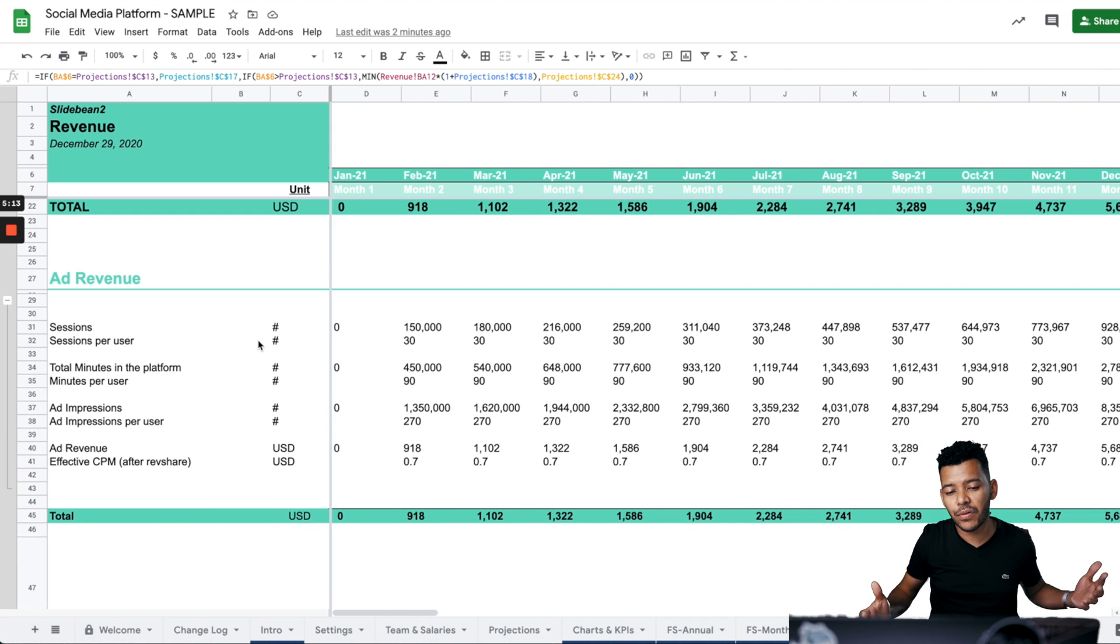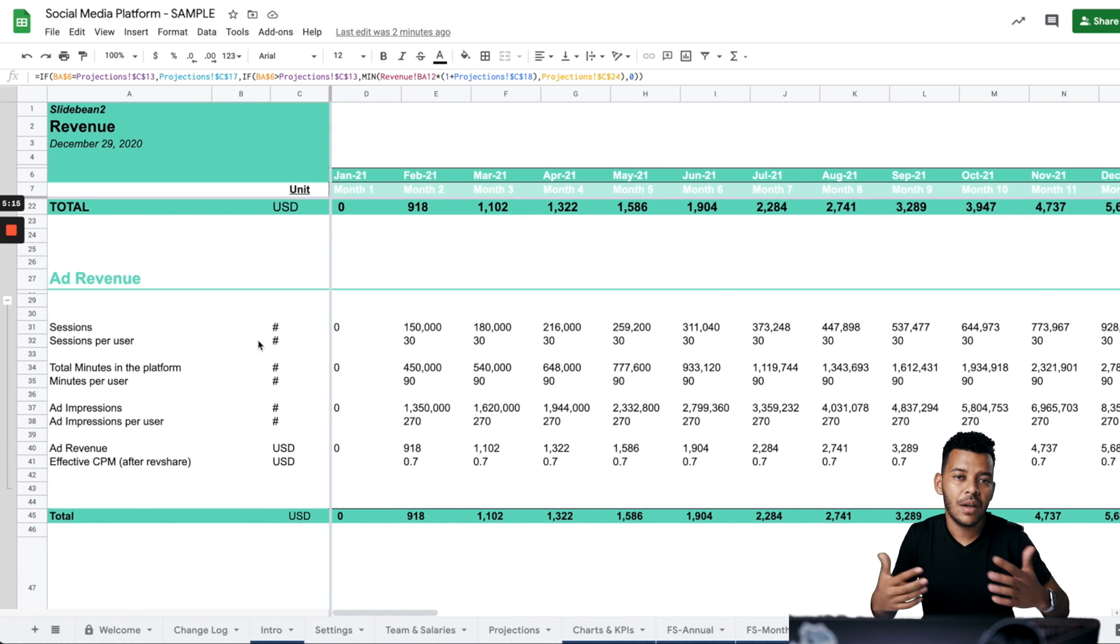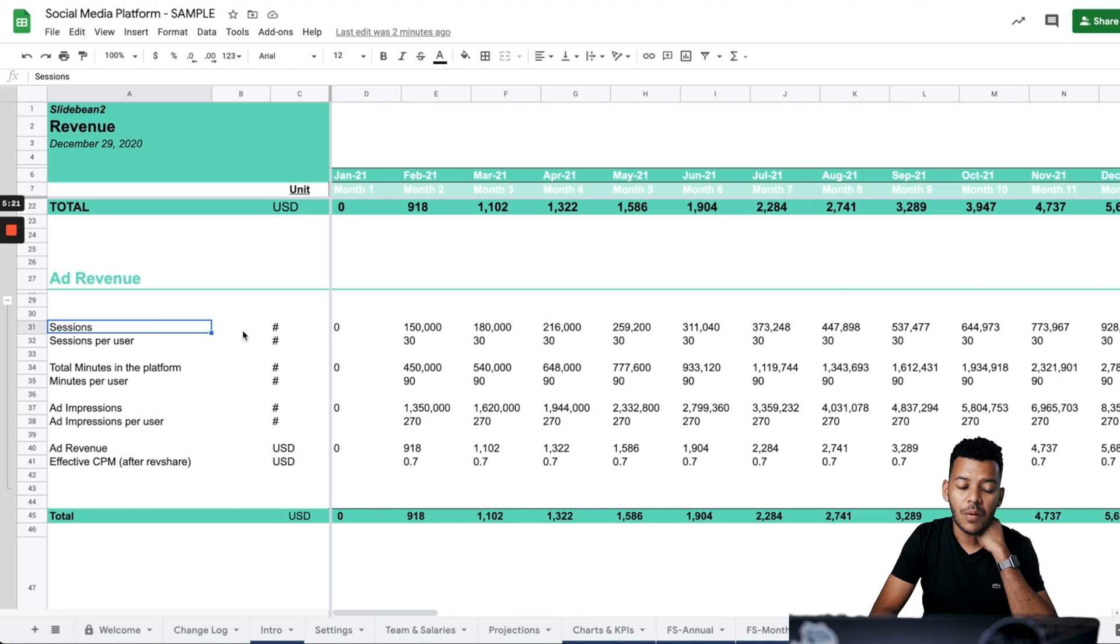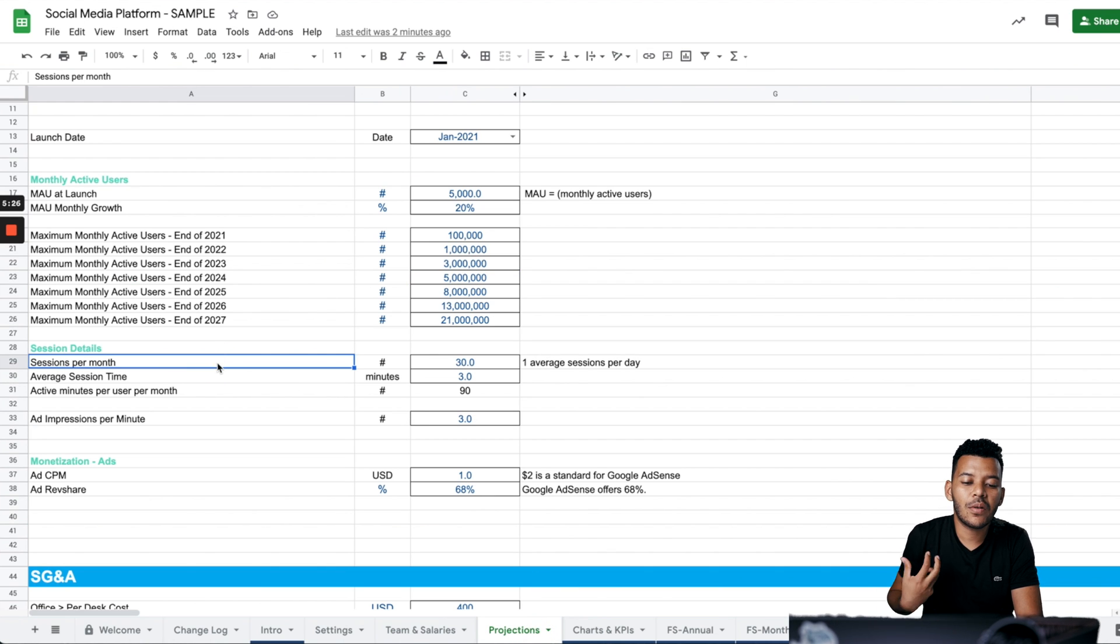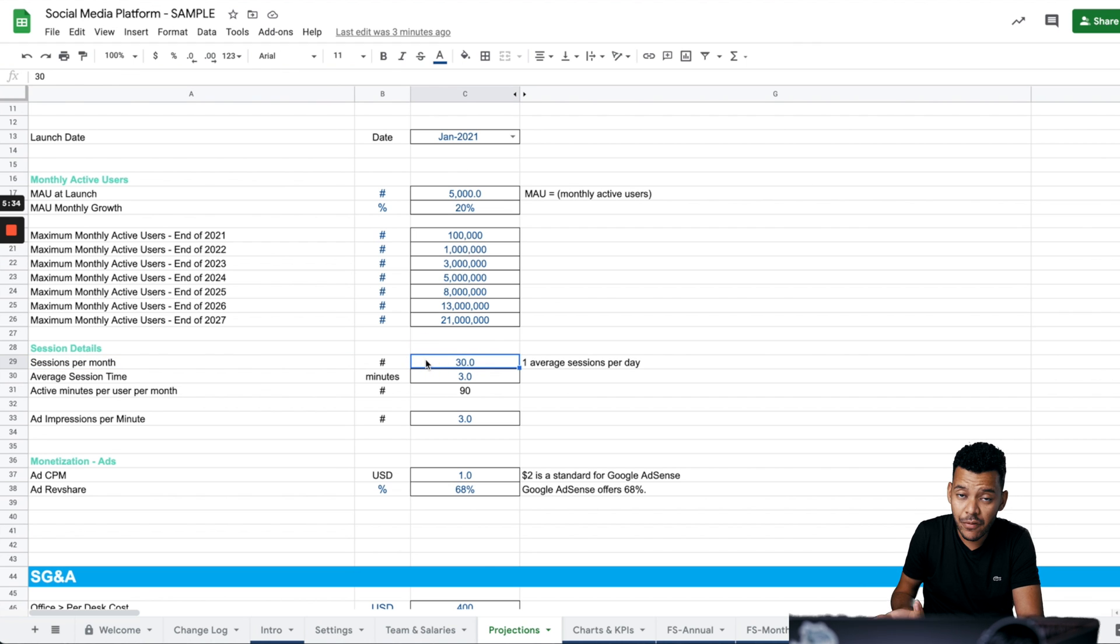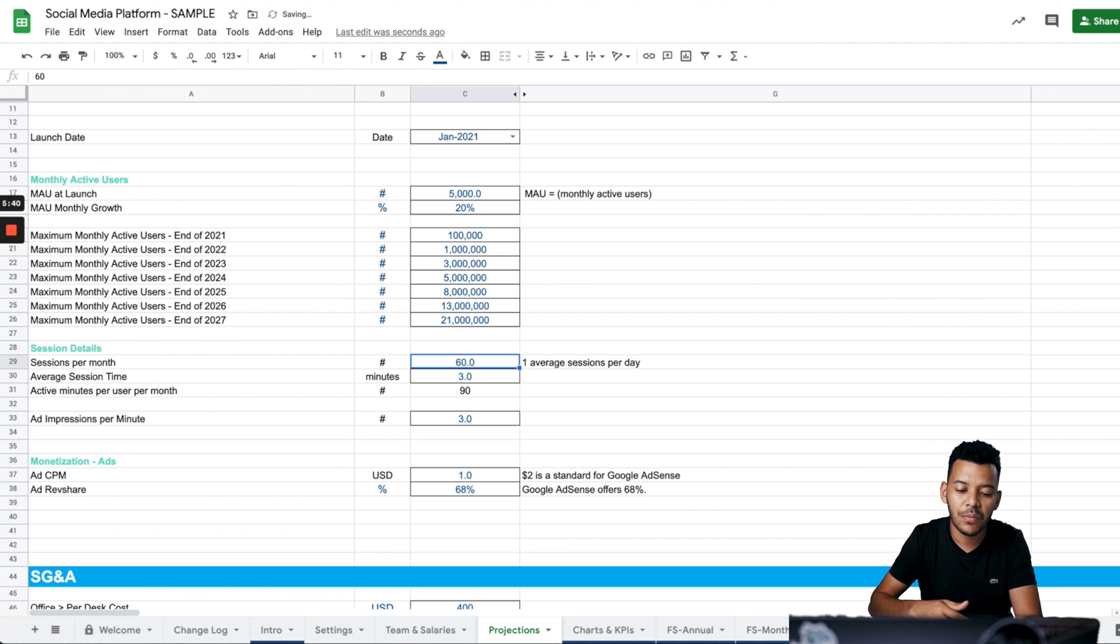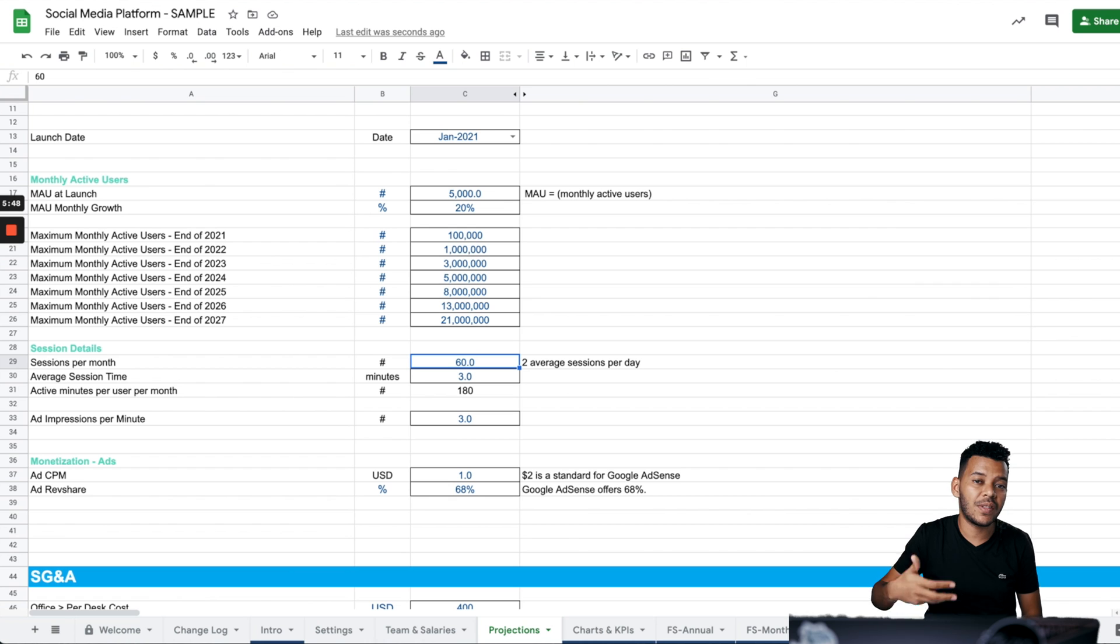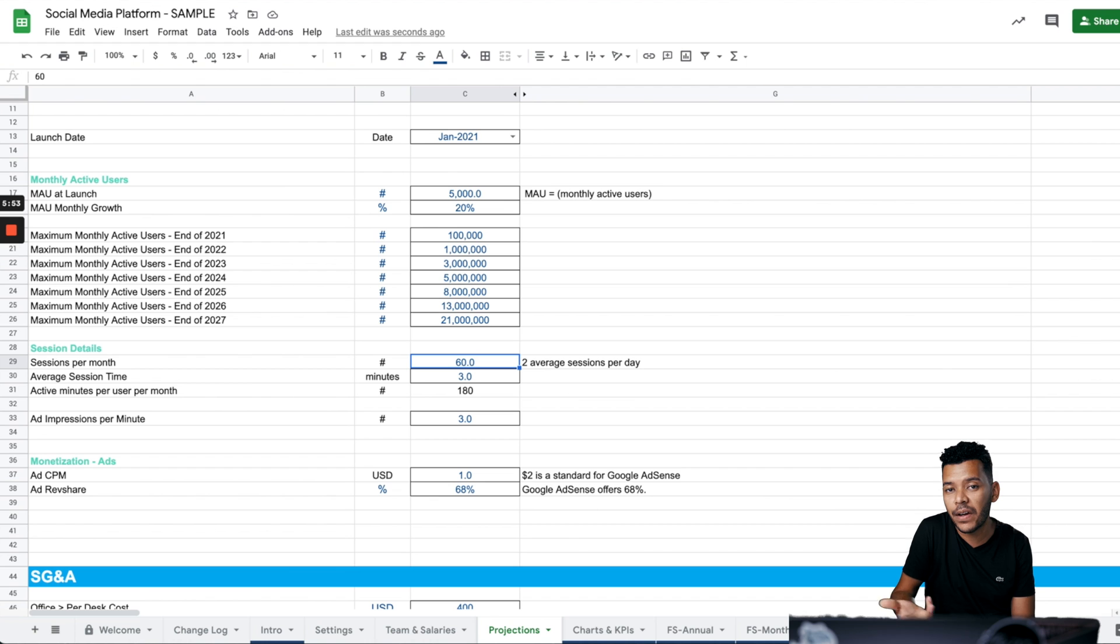Now let's look into ad revenue. This model assumes that you're going to be generating revenue via ads that you're serving to your customers in your social media platform. We have first number of sessions. The number of sessions you can control here. Once again, this is the question of what would you consider a monthly active user? The way this model is set up now is a monthly active user is a user who on average comes to the platform once per day. You can set this to 60 sessions per month, meaning two sessions per day. Ideally, these numbers should come from your own metrics and you should start seeing some of this data as you launch beta versions of your app.